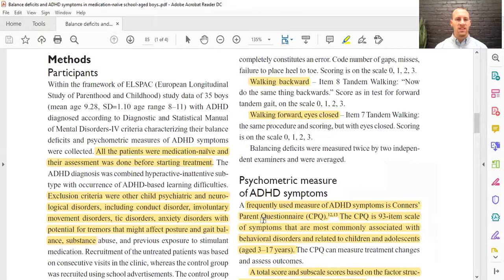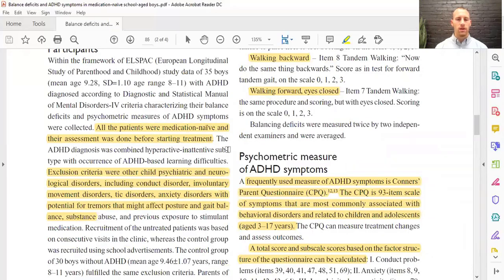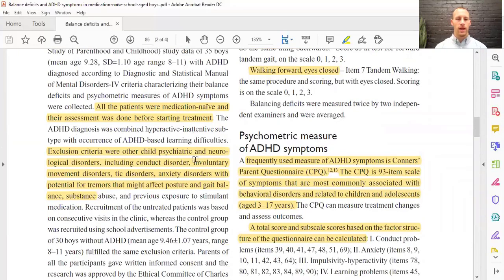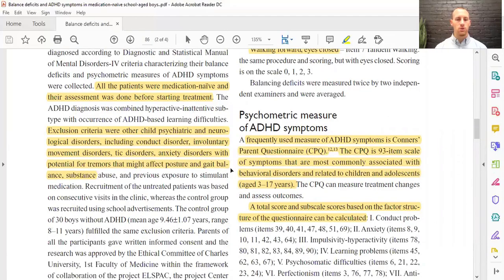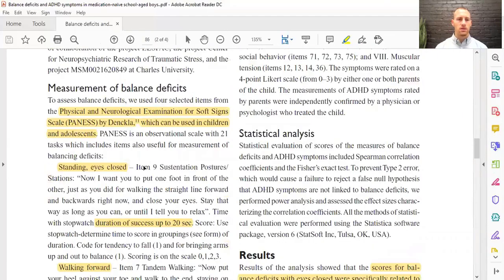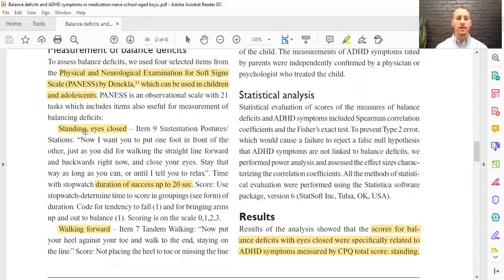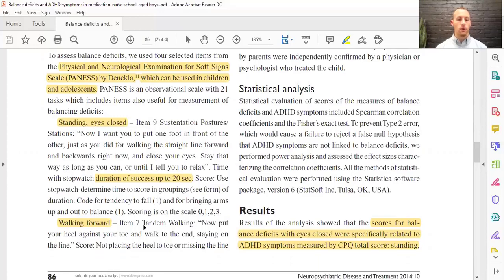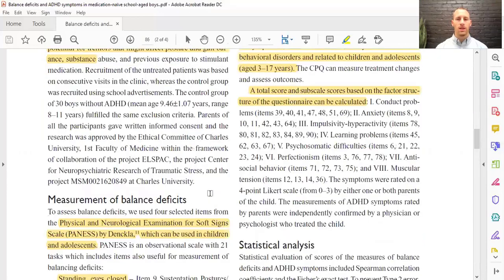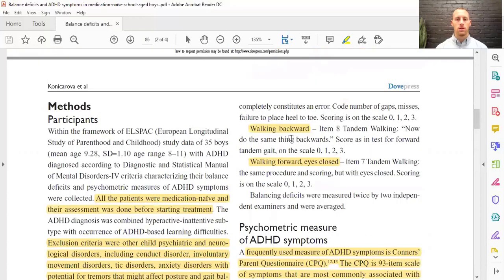They had ADHD kids without medication yet, and excluded any child with other anxiety or psychological disorders, or gait and posture balance disorders. They measured balance deficits using the PANIS — Physical Neurological Examination of Soft Signs scale — doing standing with eyes closed, one foot in front of the other heel to toe for up to 20 seconds, walking forward eyes open heel to toe, and walking backwards heel to toe eyes open.